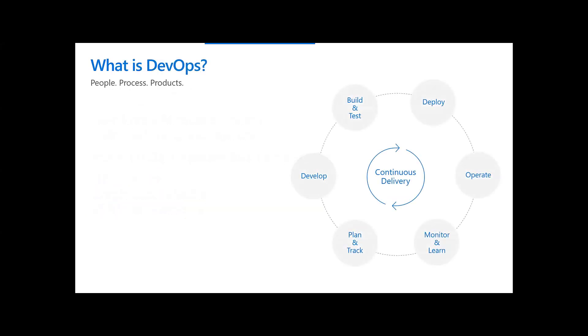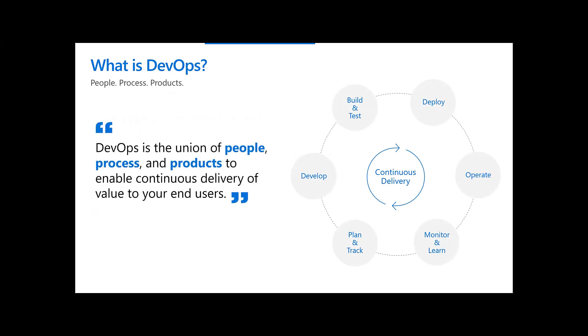So just real quick for setting kind of the stage here, what is DevOps? I'm going to use a definition that Donovan Brown from Microsoft tends to use: that DevOps is the union of people, process, and products to enable a continuous delivery of value to your end users. If you can't get it to your end users, it's not very valuable, so you want to do that as efficiently as possible. When I'm talking about Azure DevOps today, I'm really speaking more to the products aspect of it, which also enables the process and then the people piece of DevOps.